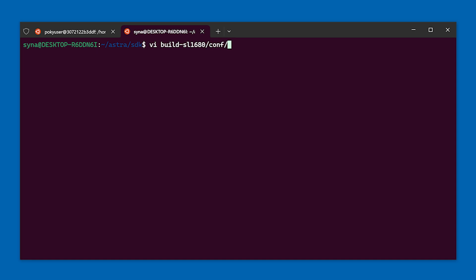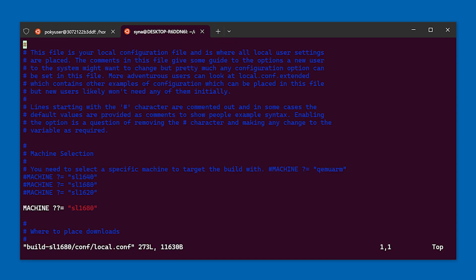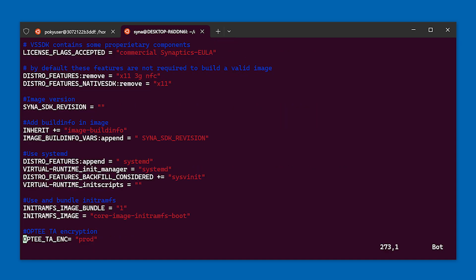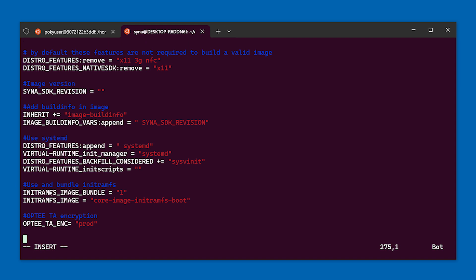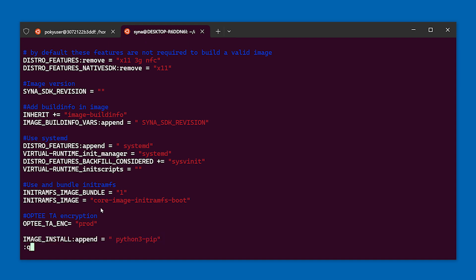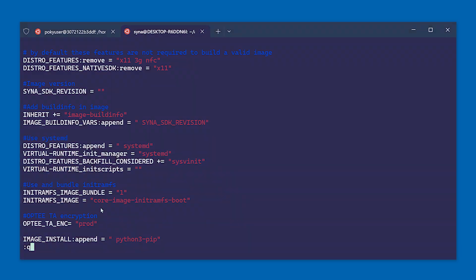Inside the build directory is the local.conf file. Add your modifications to this file. In this example, we will add the python3 pip package to the image.